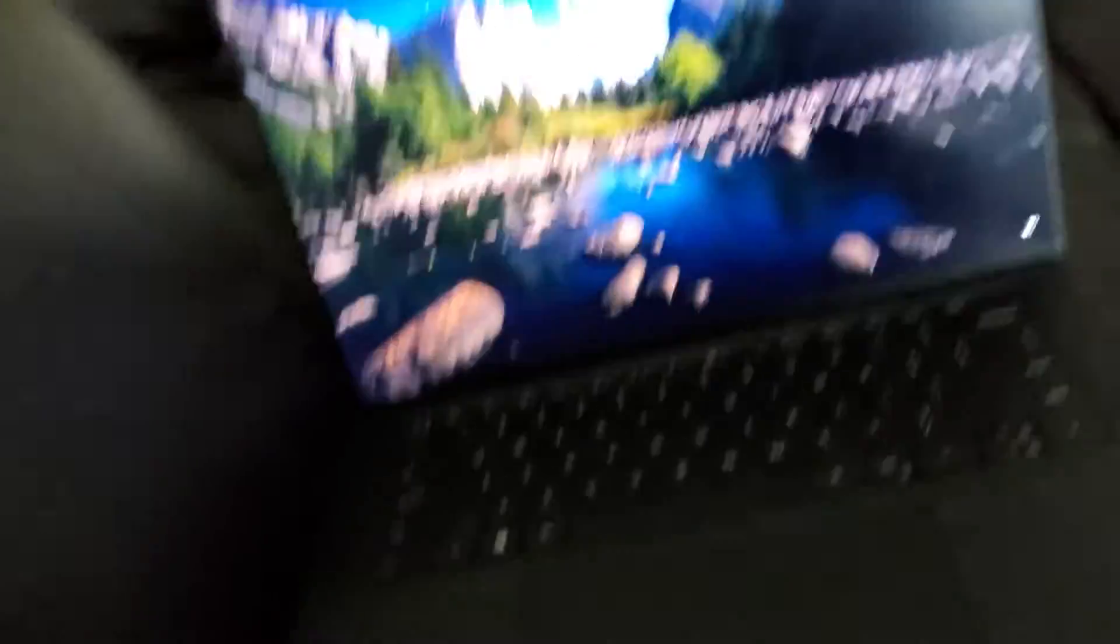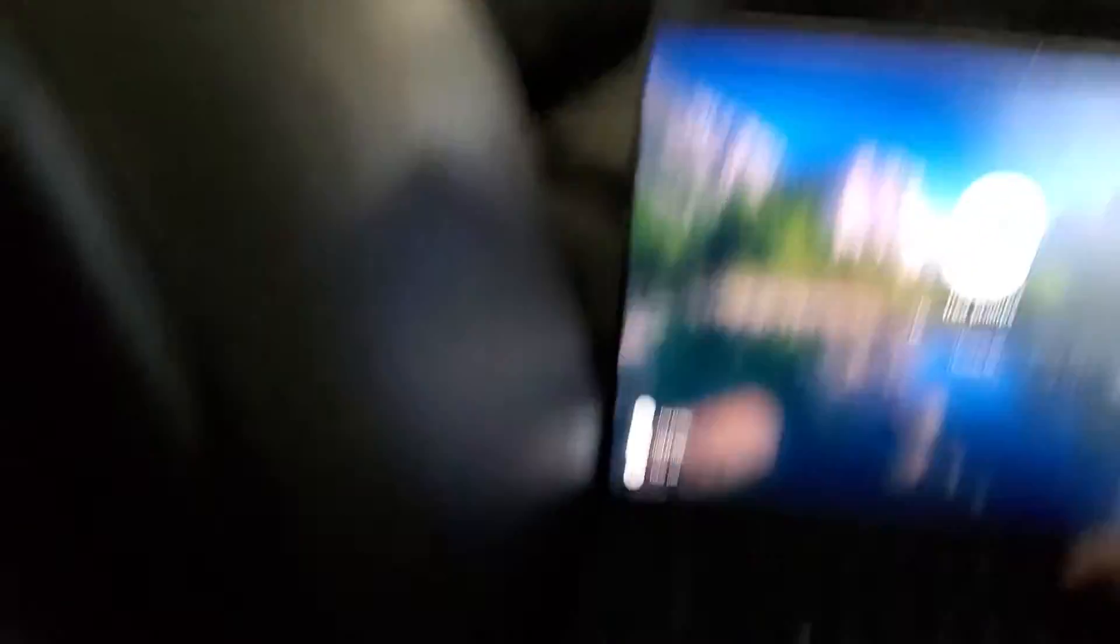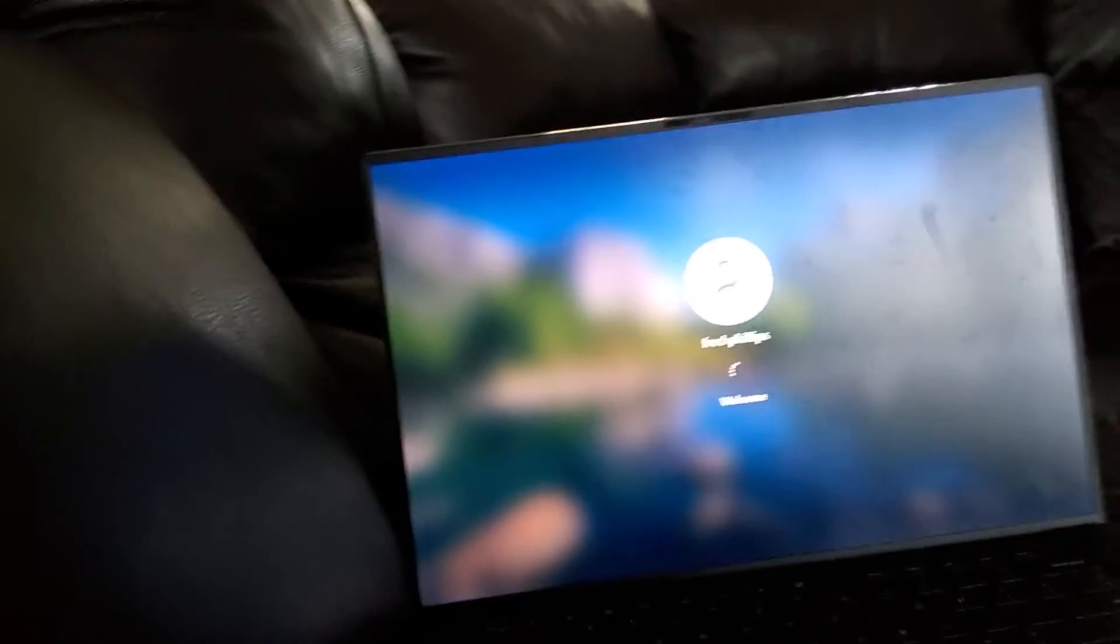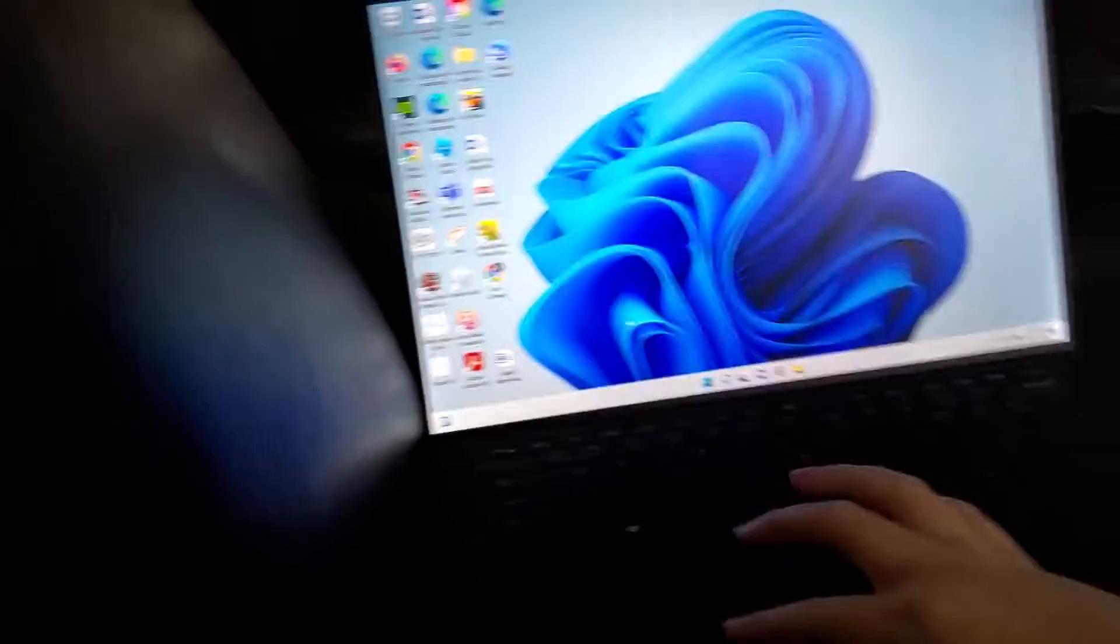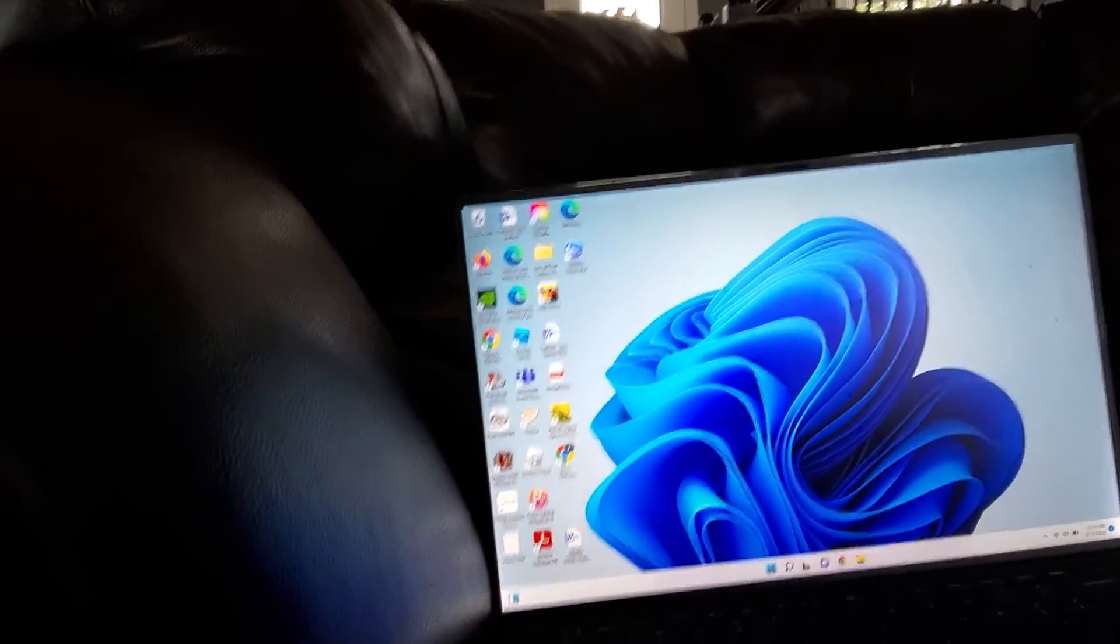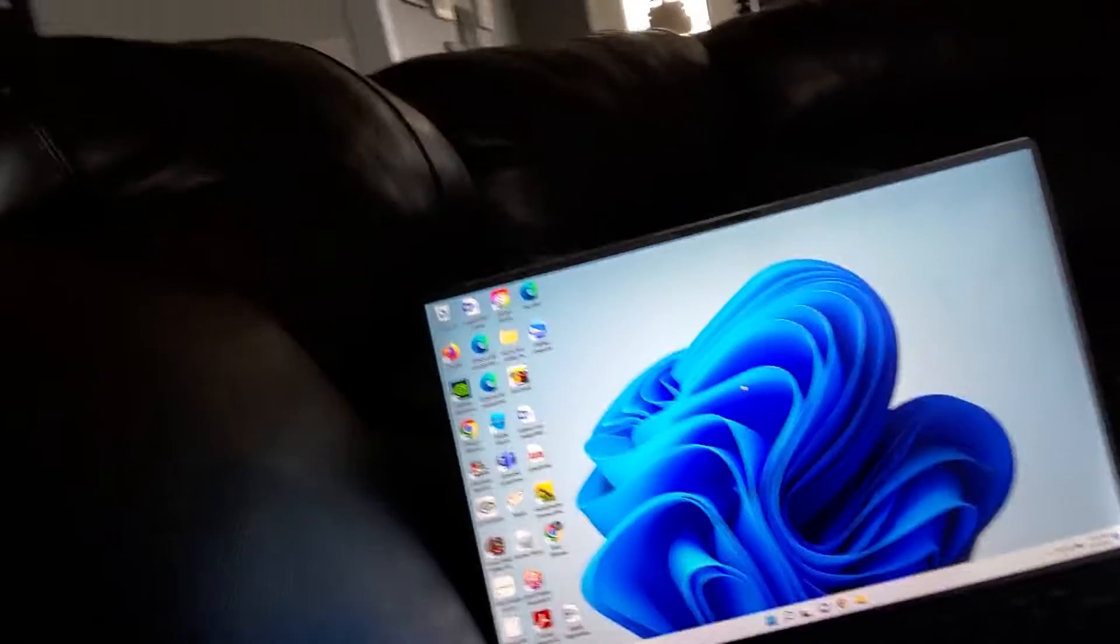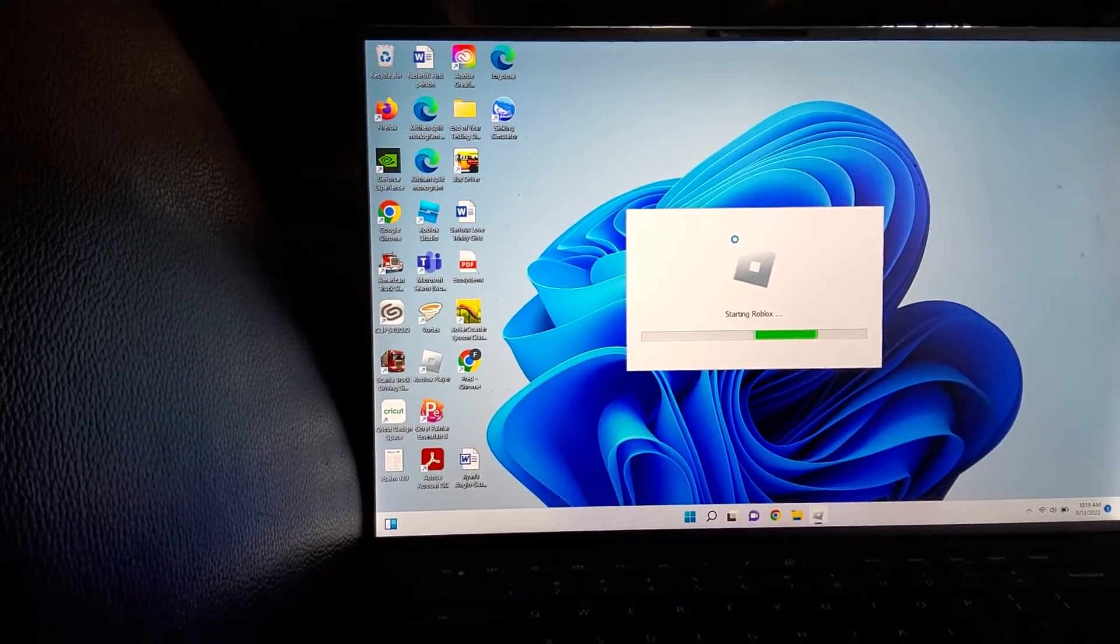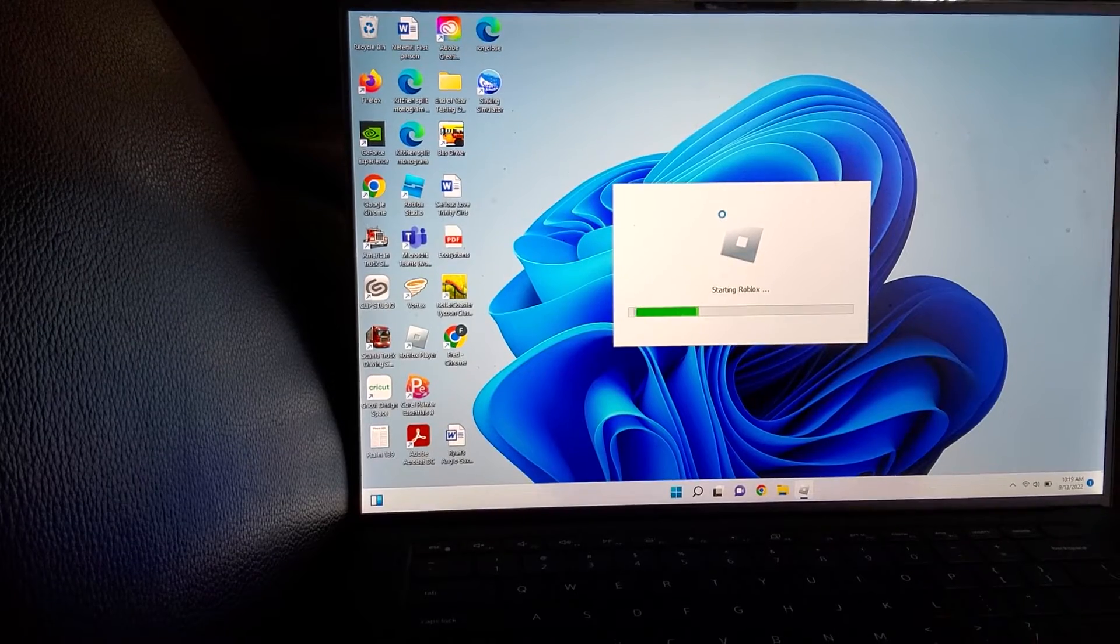So I'm going to be showing you guys on here because I got it on the tablet that I'm using right now. Michael has a lot of games on here. Here's starting up Roblox.